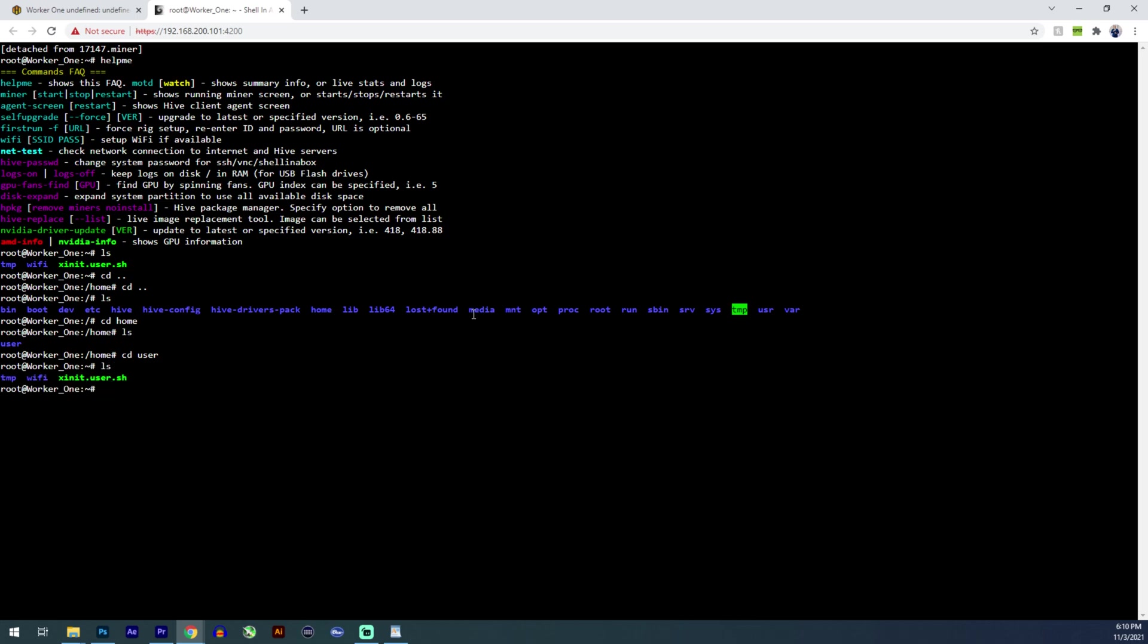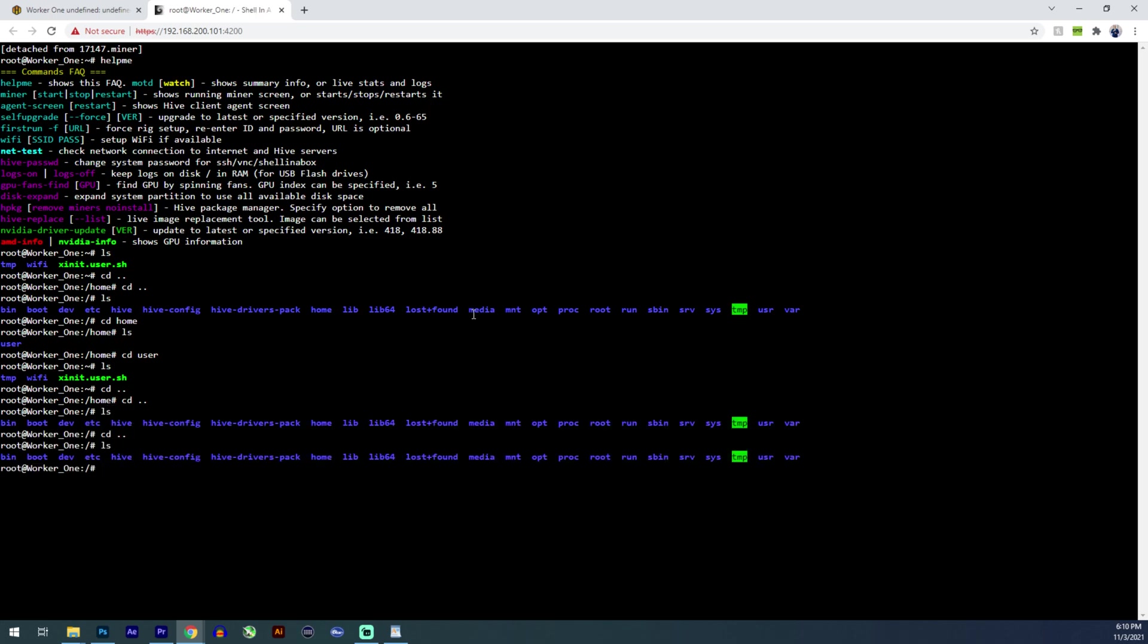If you know how to use the terminal, you can find your way around and find the log file for that miner. Let's see if I can find it. Let's go CD. Go back a few. Let's list again. Let's go back a little bit more. List. Okay. We're at the root order.